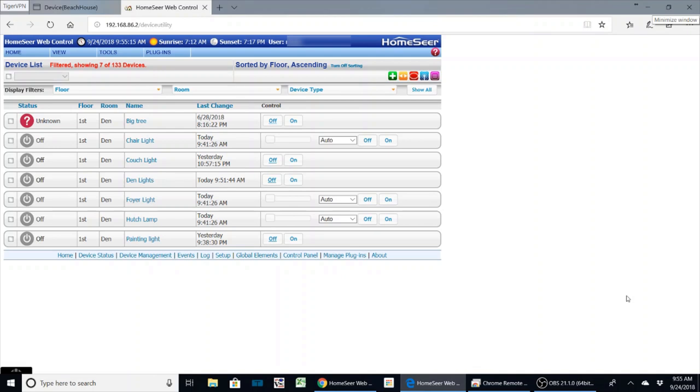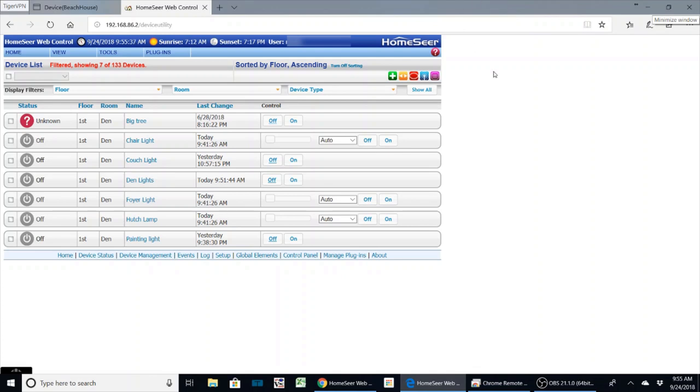I've almost gotten rid of all my remotes around the house and just placed a couple of Echo Dots in the vicinity to help control the automation portion of the house. So it's really easy to set up. What I'm going to do first is make sure you understand the device settings within HomeSeer and what you want to control.